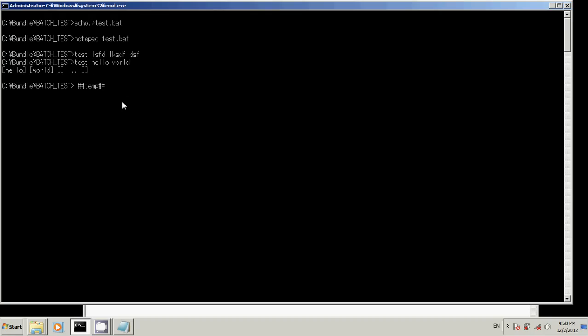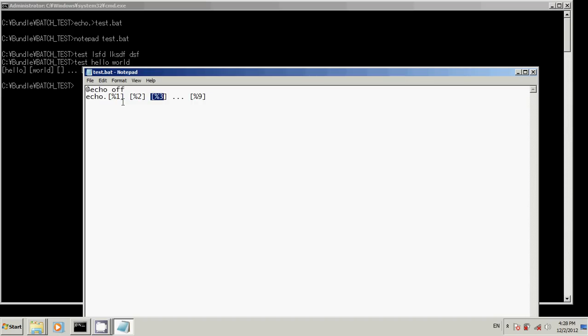And usually, like I said, how you're gonna let the user interface with your program, you would put in a conditional. If percent one equals Hello, then echo, You said Hello.